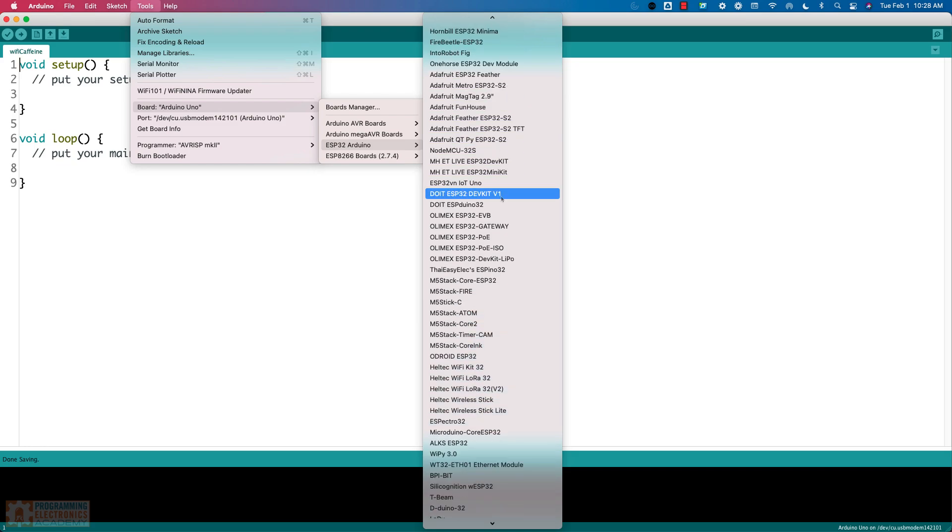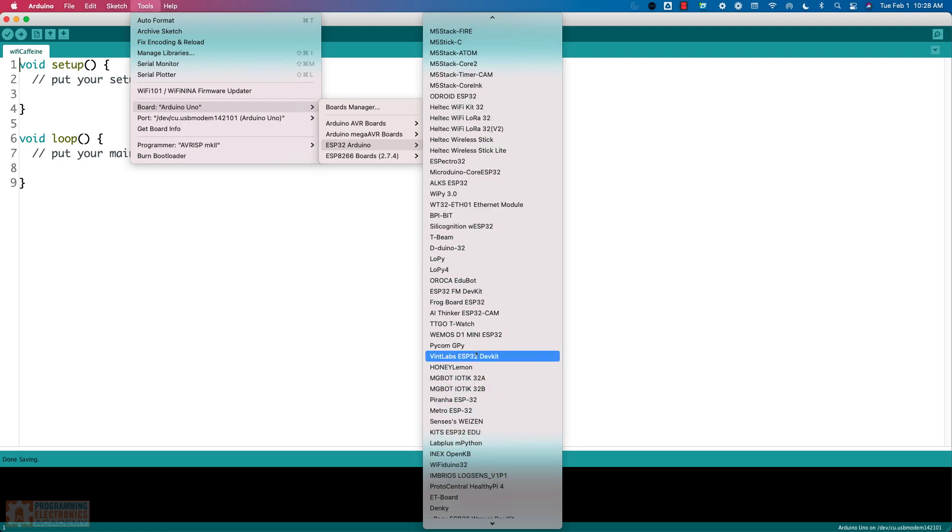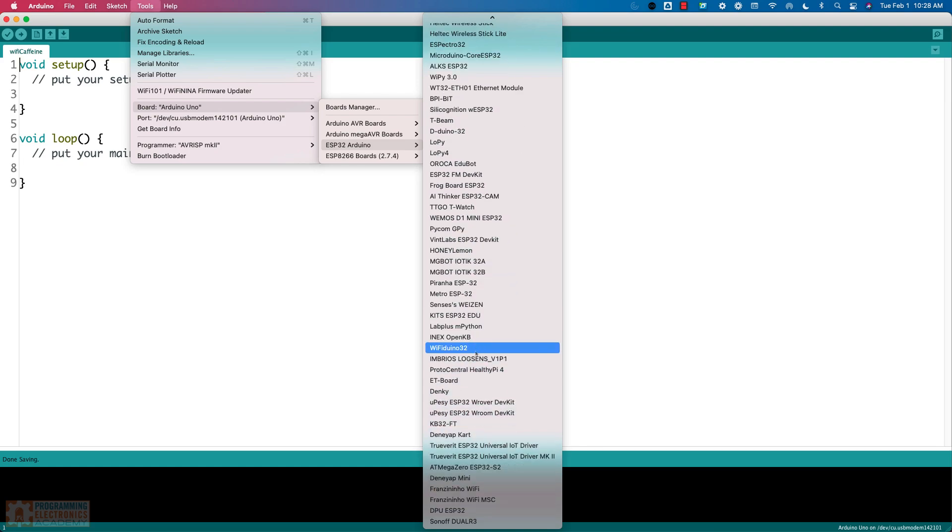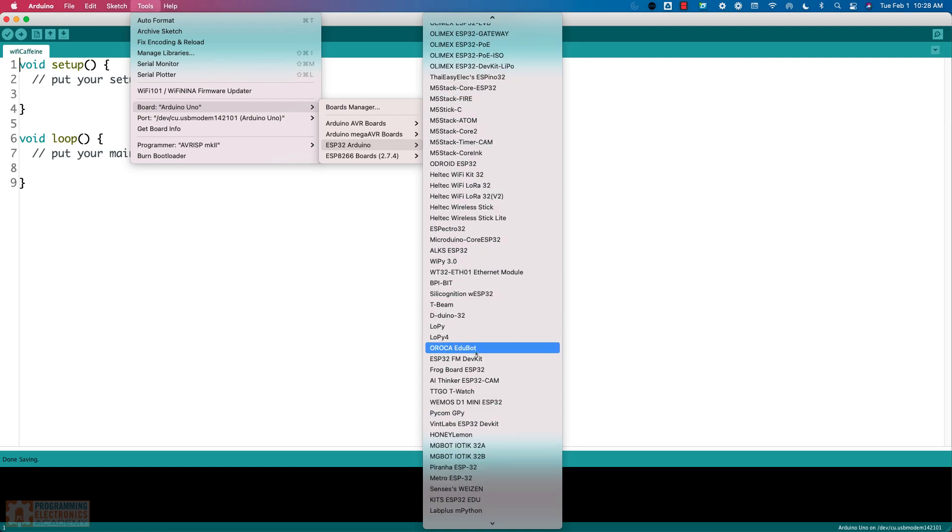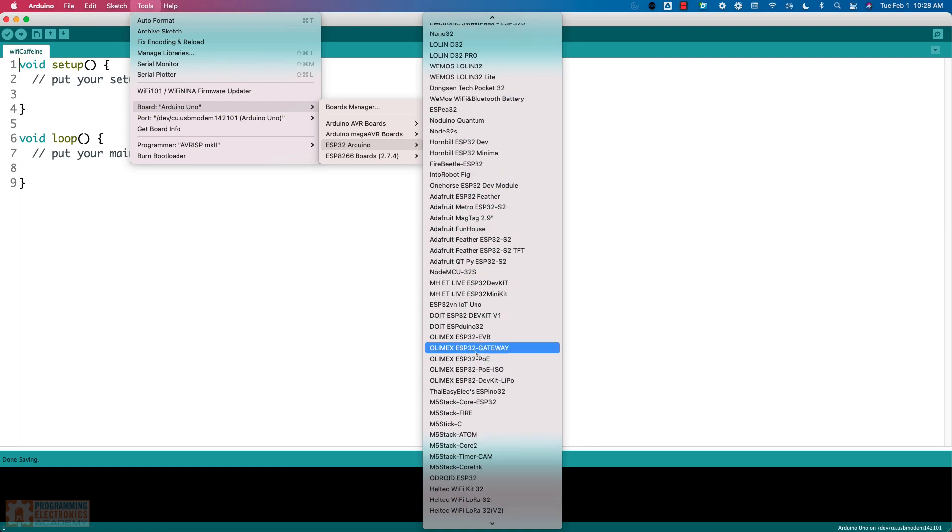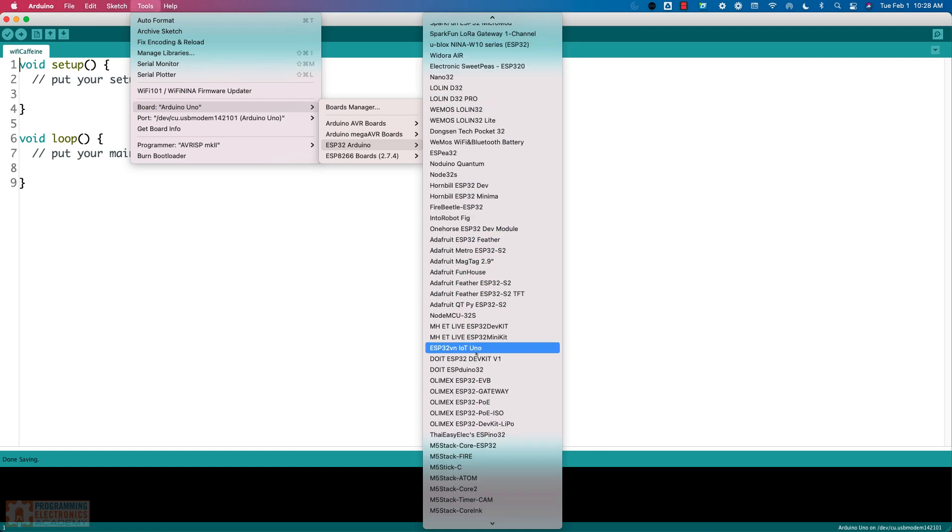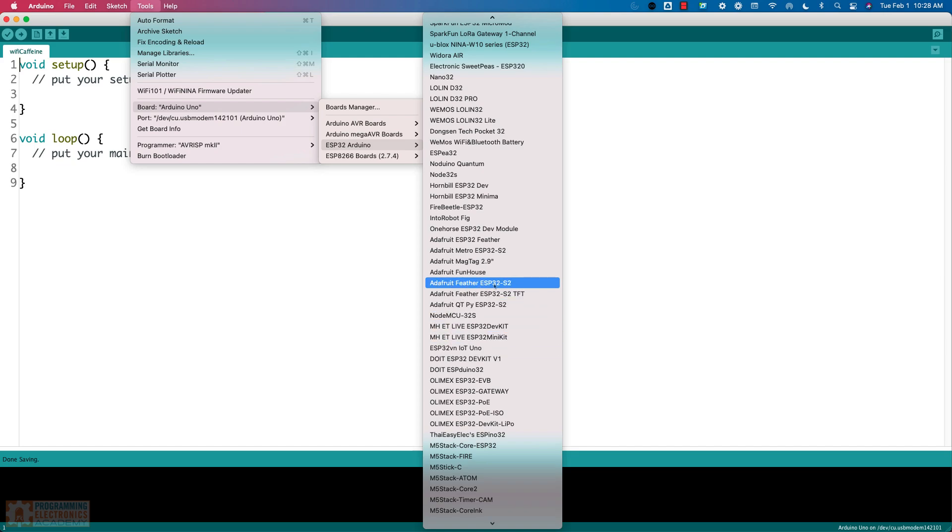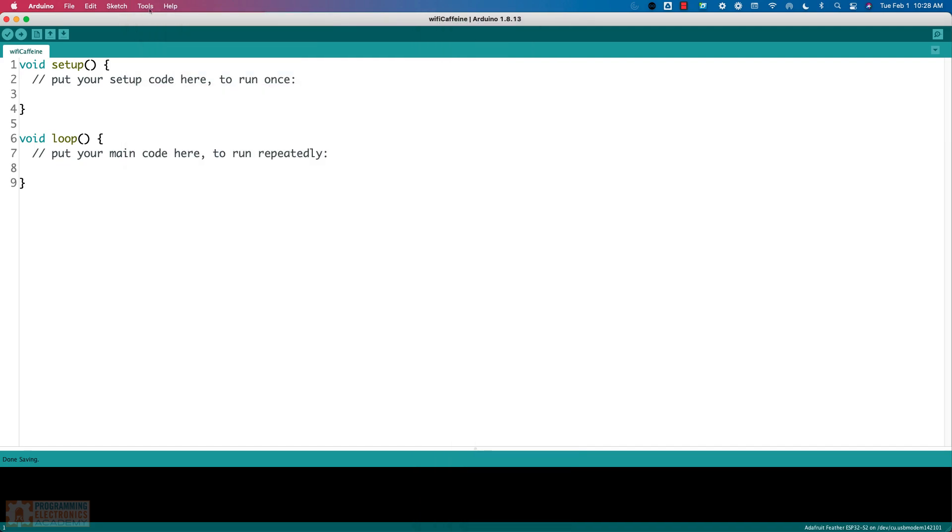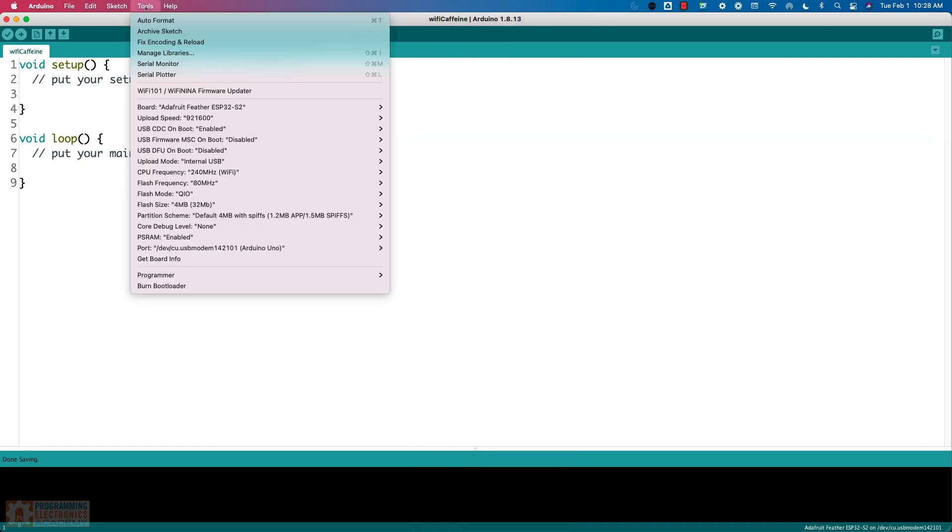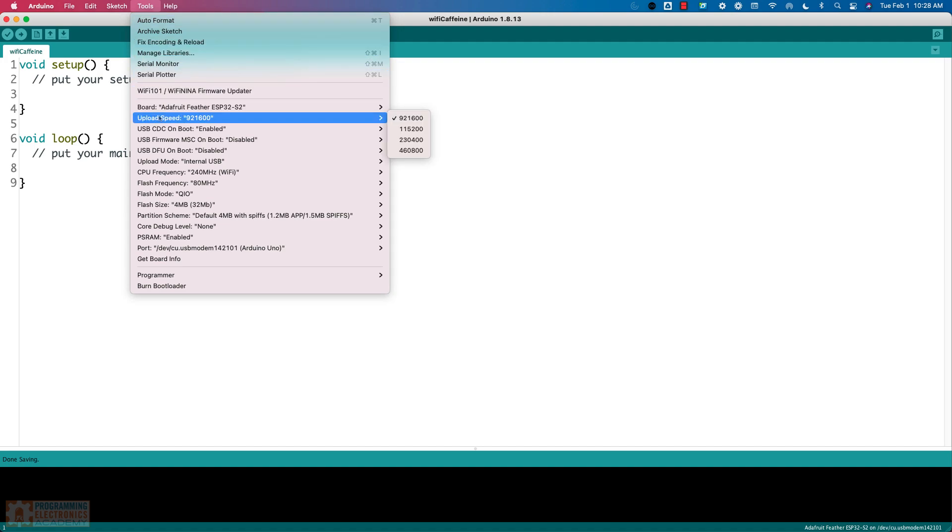All right, now obviously there's lots of different ESP32 boards you can choose from. The one I happen to have is an Adafruit Feather ESP32 S2. So I'm just going to go ahead and select that. Now what I'm going to do is I've got it plugged in. It's got an upload speed of 920. I'm actually going to go to this 1152. Why am I doing that? I don't know. I'm more comfortable with that number. That seems silly, doesn't it? But I don't know. I'm just going with that one.